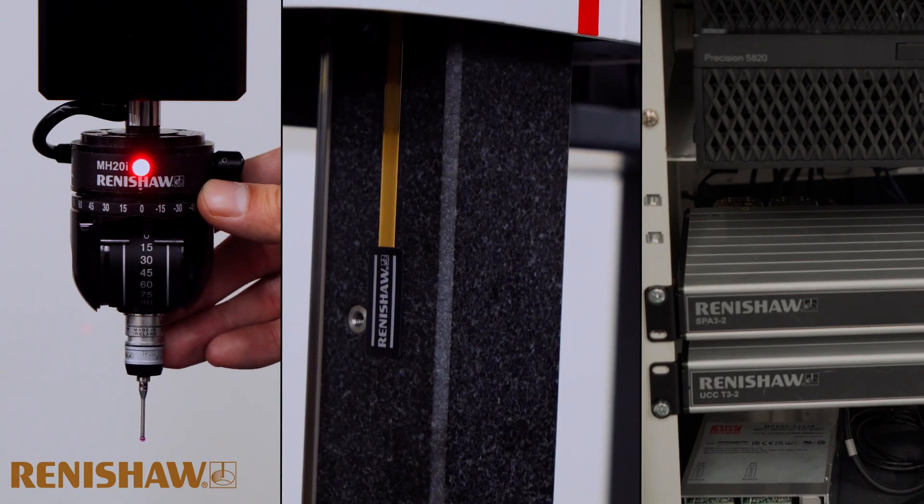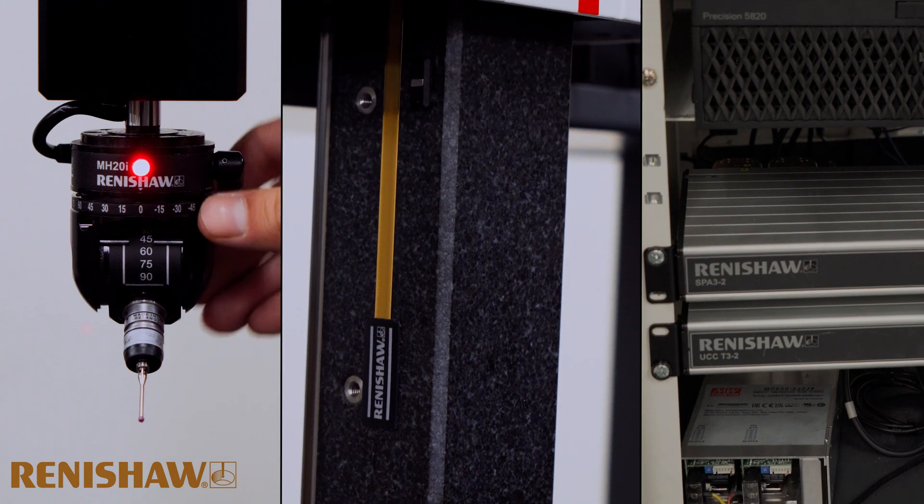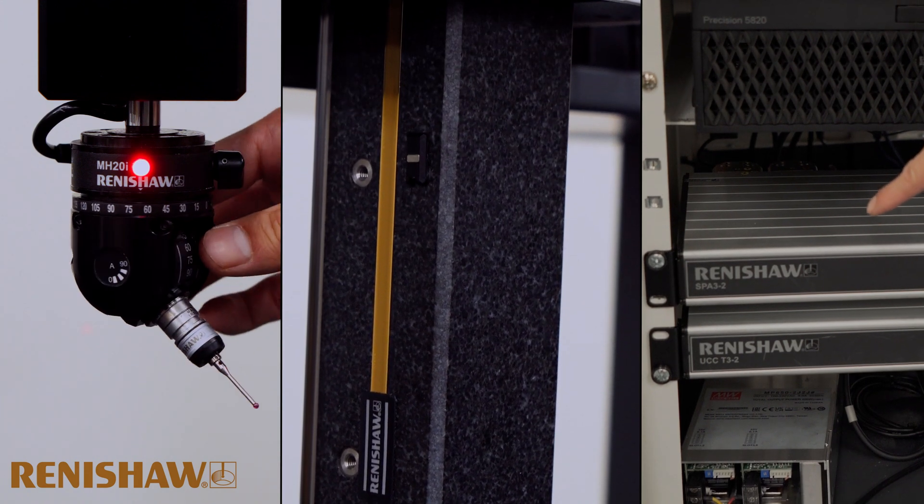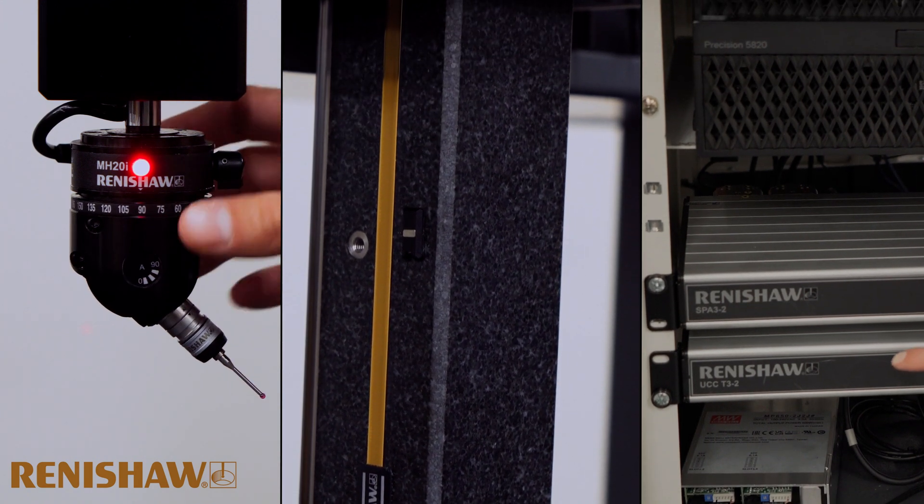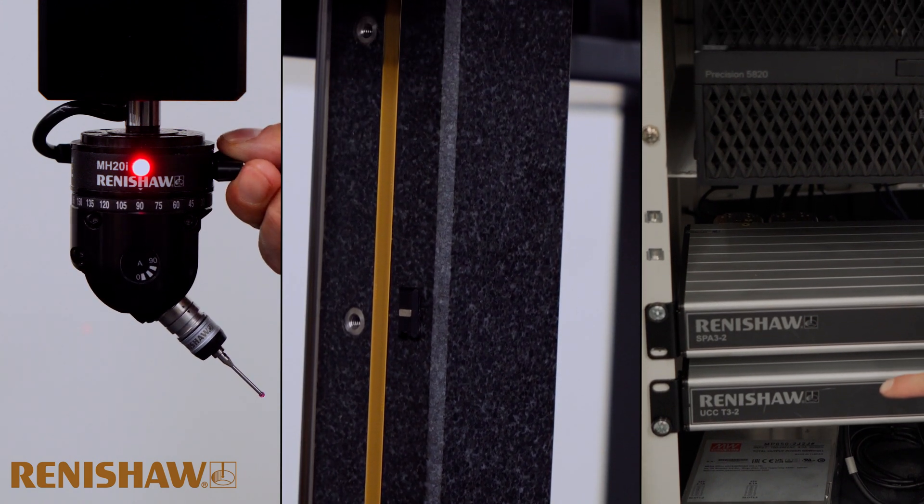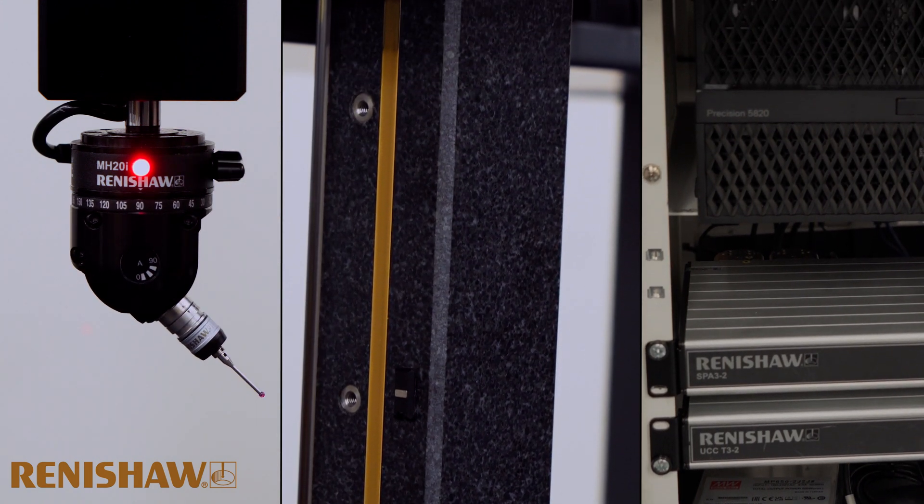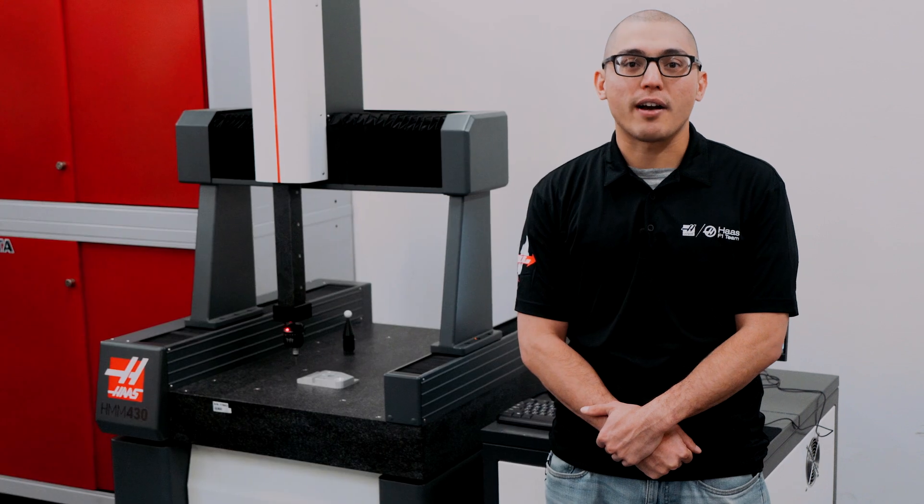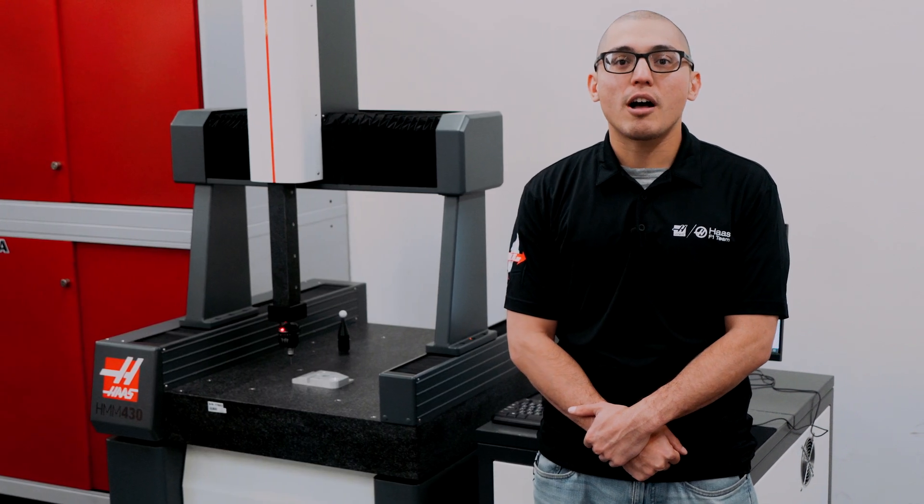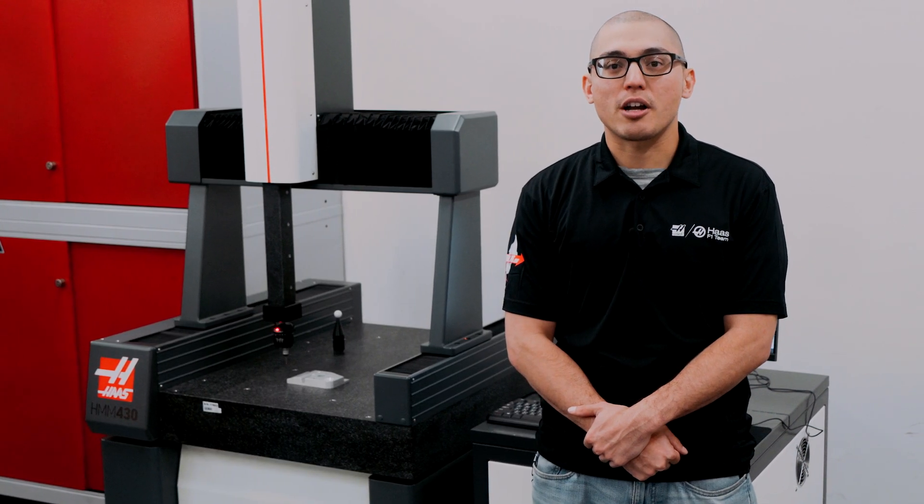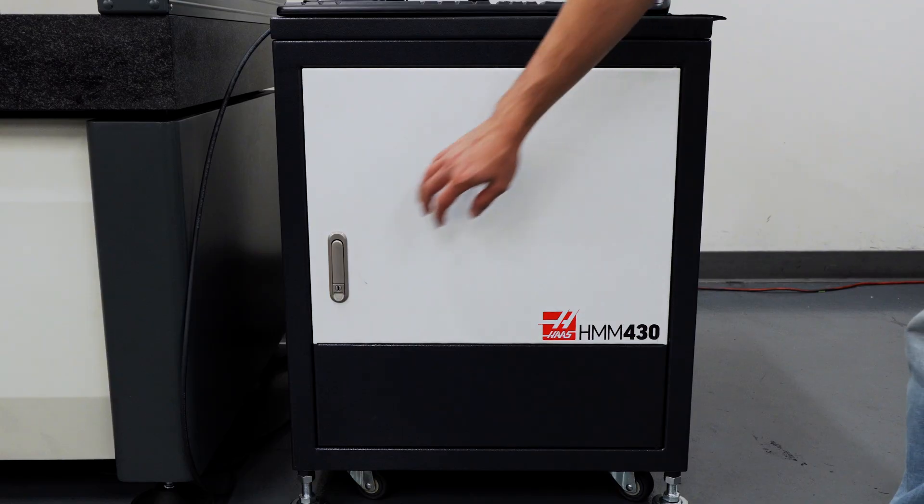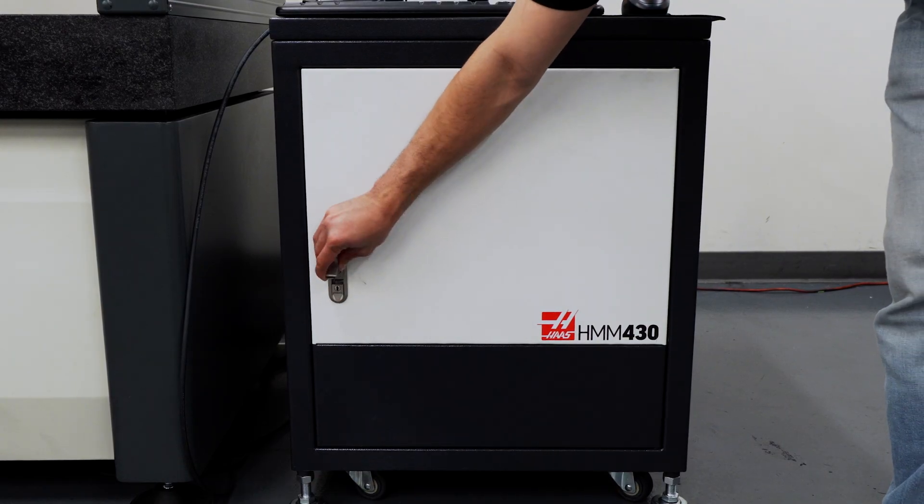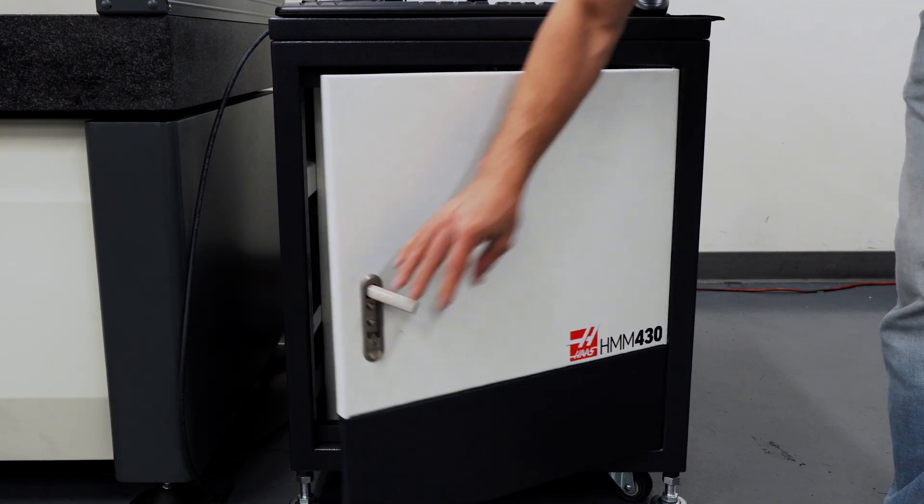We've outfitted this with a full Renishaw control package. So that means the probe, the encoders, the controller and servo amplifier are all off-the-shelf Renishaw parts that can be easily replaced or upgraded down the line.